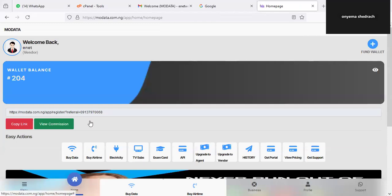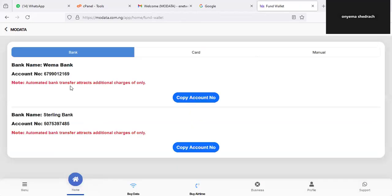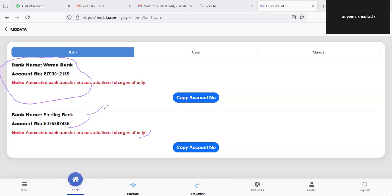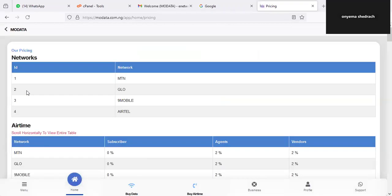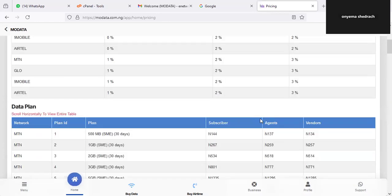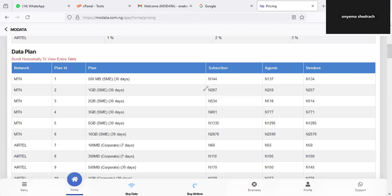Now, how do you make money with this platform? It's very simple. Once you have signed up, click on Fund Wallet — this is the account that was generated for you. Create a banner and put this account number on it, then tell people you are selling data. You can put it on your street, your Facebook, Twitter, TikTok, Instagram, WhatsApp — any social handle. Tell them you're selling data at a particular rate. Go to the prices section: right now 1GB of MTN is costing you about 255 to 267 naira, so add your own selling rate.